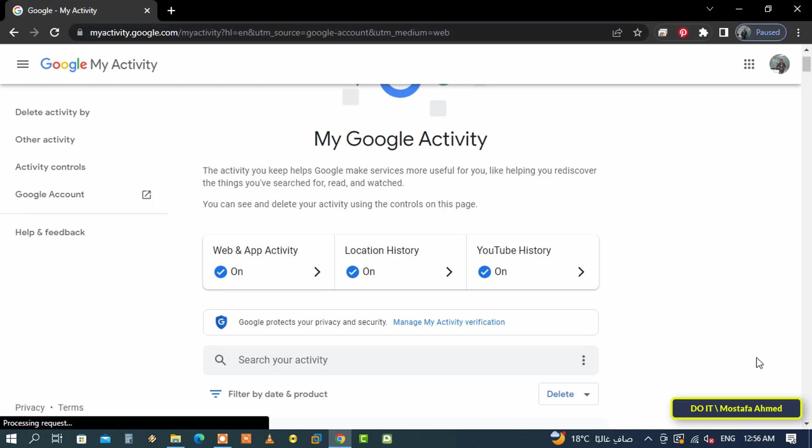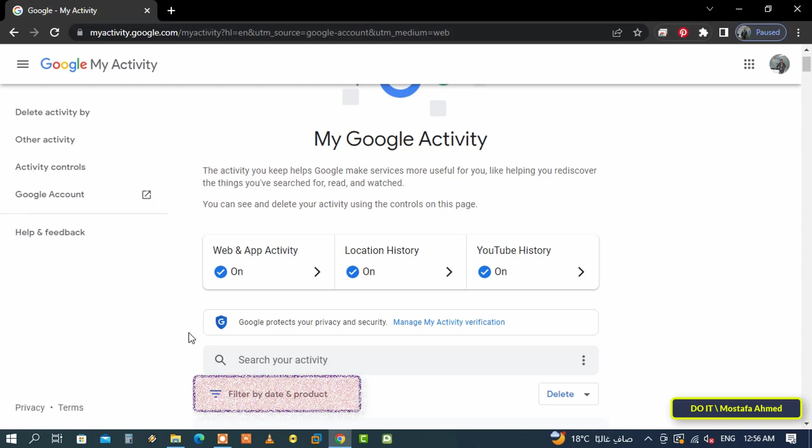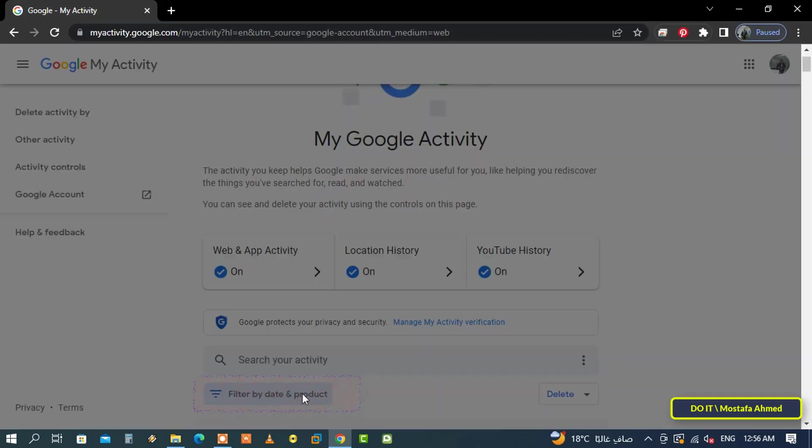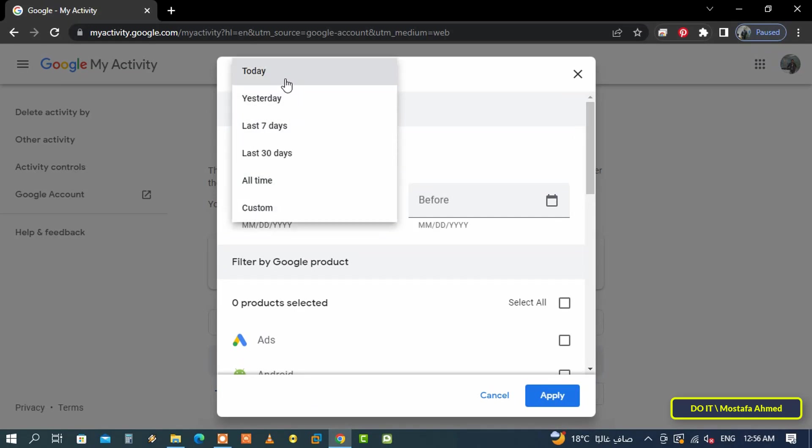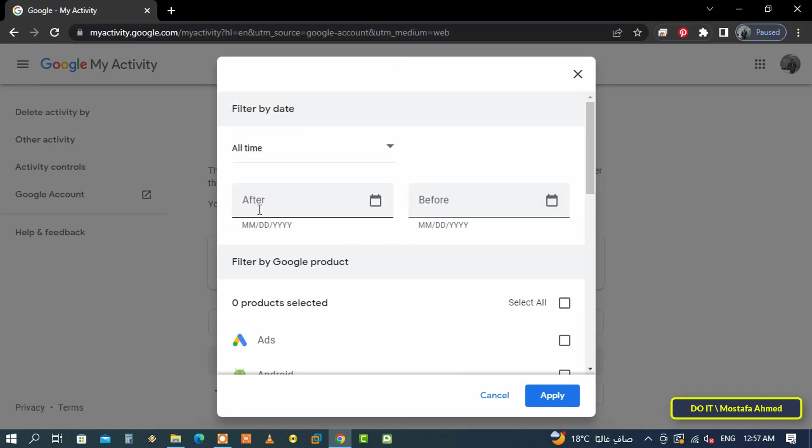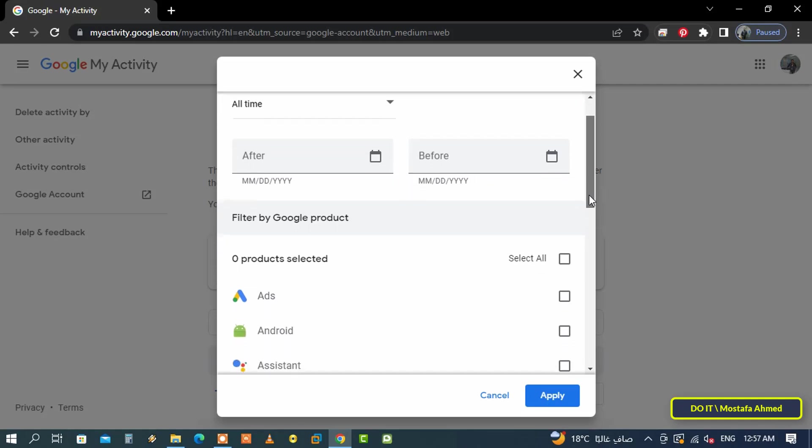This is to know the exact search history, as the filter option allows you to view the search history in different ways: daily display, last seven days, or a specified period. You can choose the period, which means you can filter according to what you want.